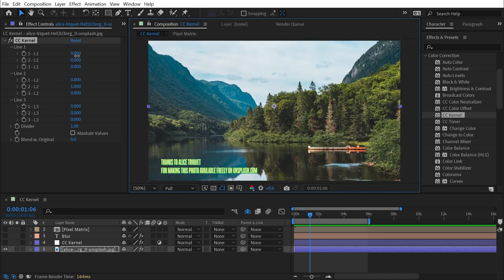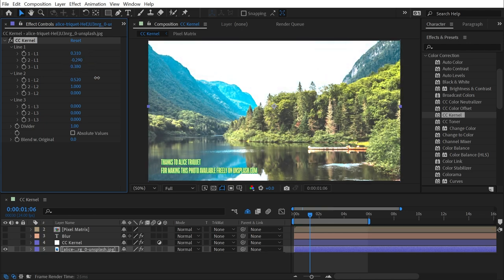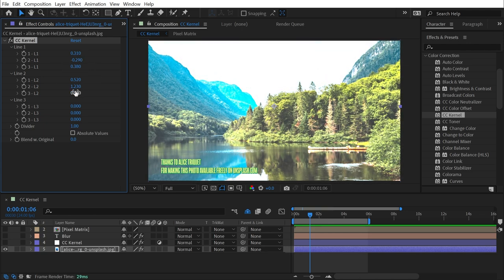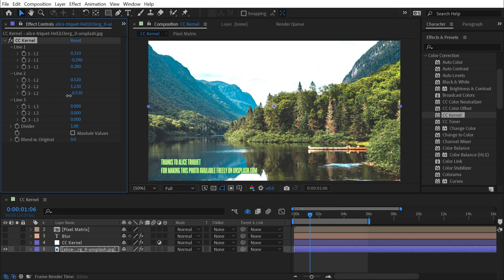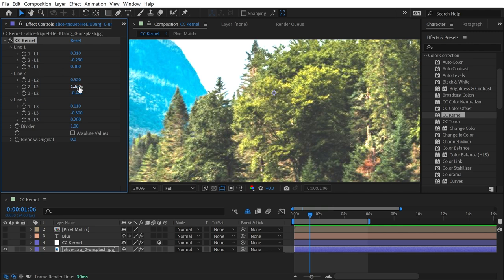So if you were to apply this effect and just start manipulating these values, you'd think that you're just making your image brighter or darker, and you're not really getting anywhere. This doesn't look all that different than the original other than it's just brighter and has a little bit more contrast.